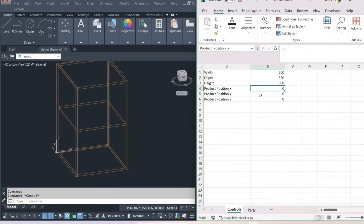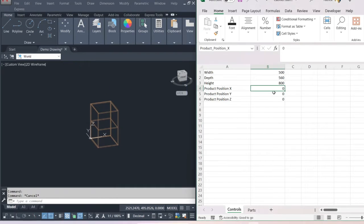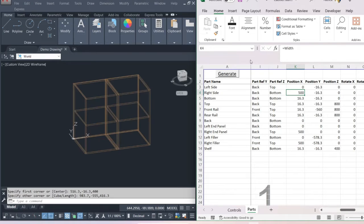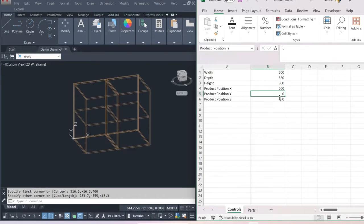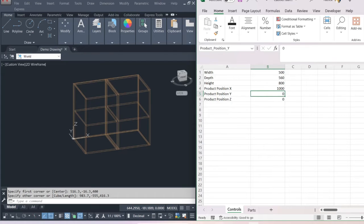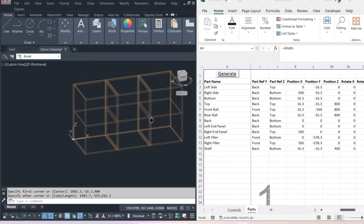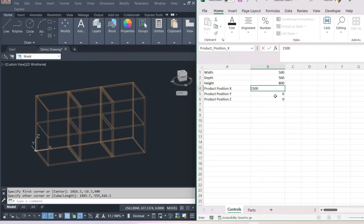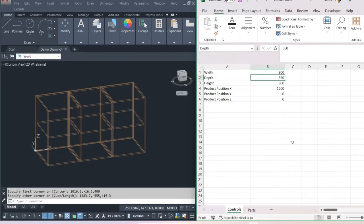You can change the origin of the cabinet. We can draw a second one at 500 millimeters across — generate and it draws another cabinet right next to it. We can draw another one at a meter along the X, generate another cabinet — look how quick that is. We can generate another one at 1500 and change the dimensions to 800 wide, 400 millimeters deep, and 600 millimeters in height.